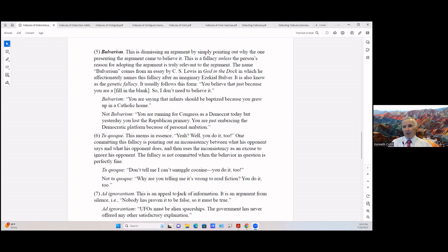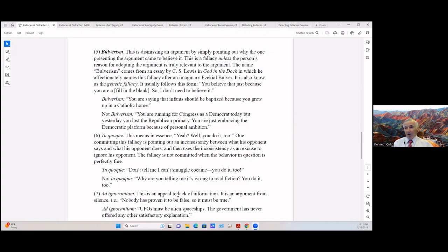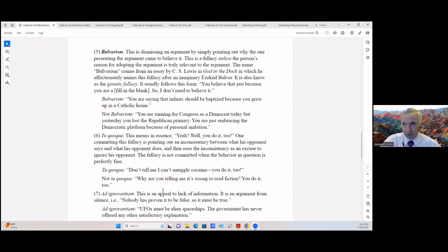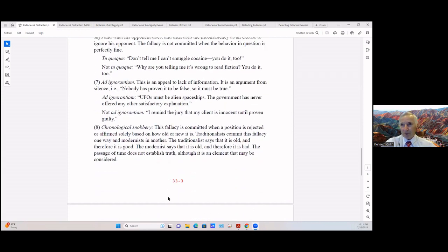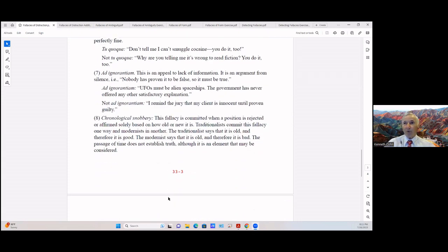So tu quoque: 'Don't tell me I can't smuggle cocaine, you do it too.' Well we know that it's not a legitimate practice to smuggle cocaine, it's unlawful. But not tu quoque: 'Why are you telling me it's wrong to read fiction? You do it too.' Reading fiction is nothing wrong with that, depending on what kind of fiction it is of course.